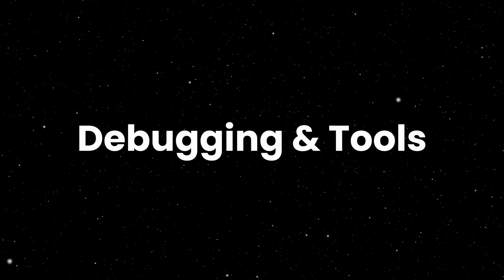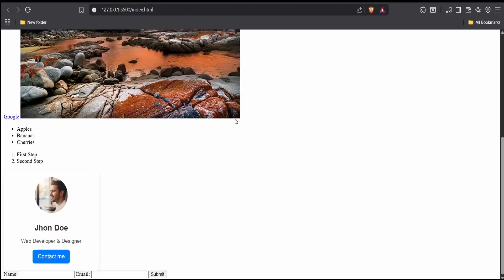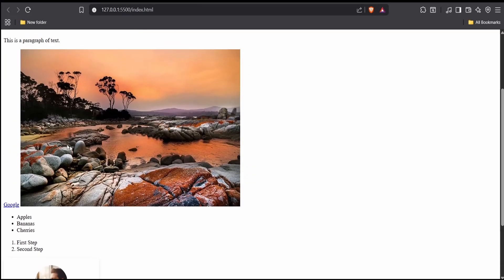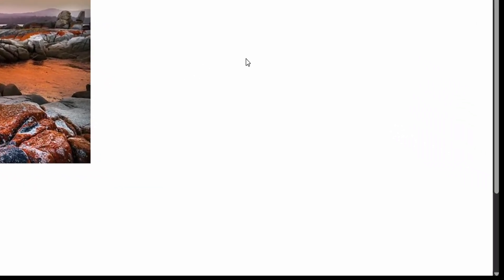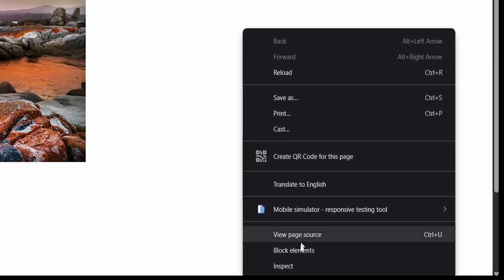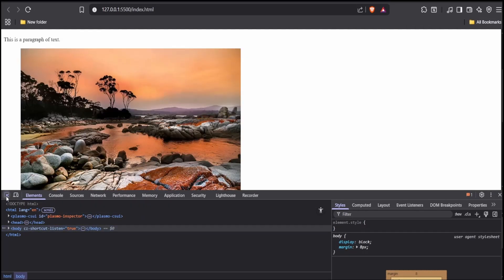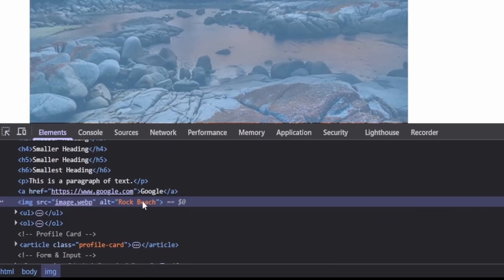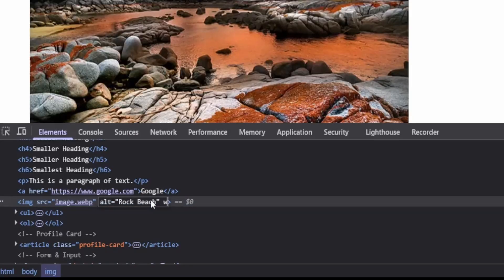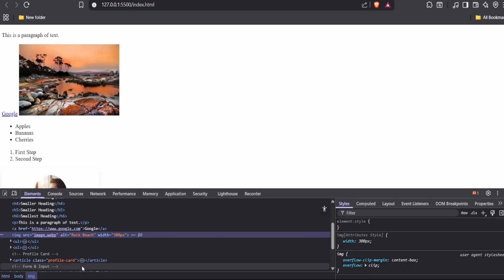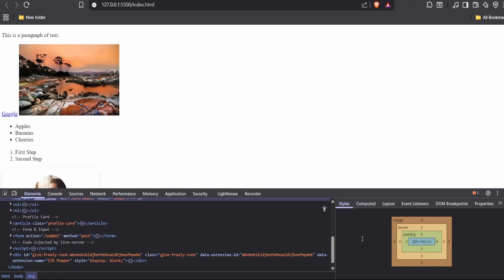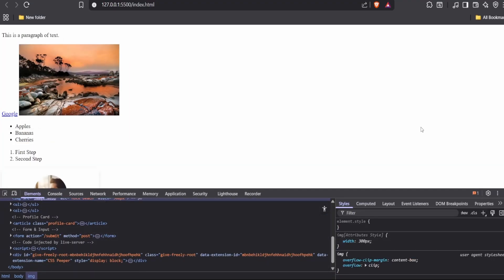Debugging and tools. When something doesn't look right, don't panic. Open your browser's developer tools — you can right-click any element and choose inspect. This shows you the HTML structure and lets you test edits live. You can also use the free W3C validator to check for syntax errors in your code. These tools are lifesavers when debugging.